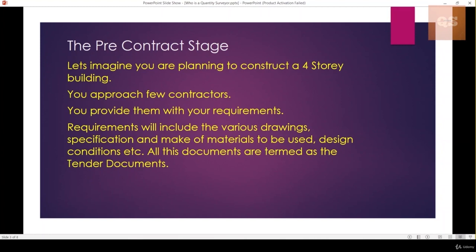All these are the requirements in layman's terms. In a professional way, it can be your drawings, the specifications, the make of all materials to be used in your building, and all the design conditions. These are the basic documents needed to start your project, called the tender documents. There are consultants and design consultants who prepare these documents.